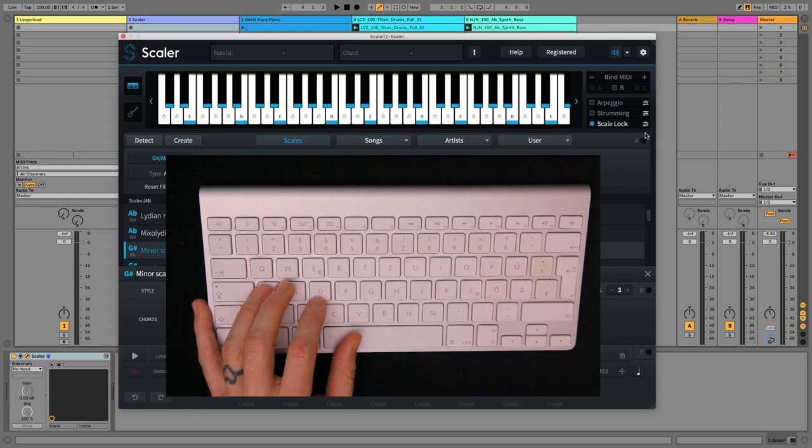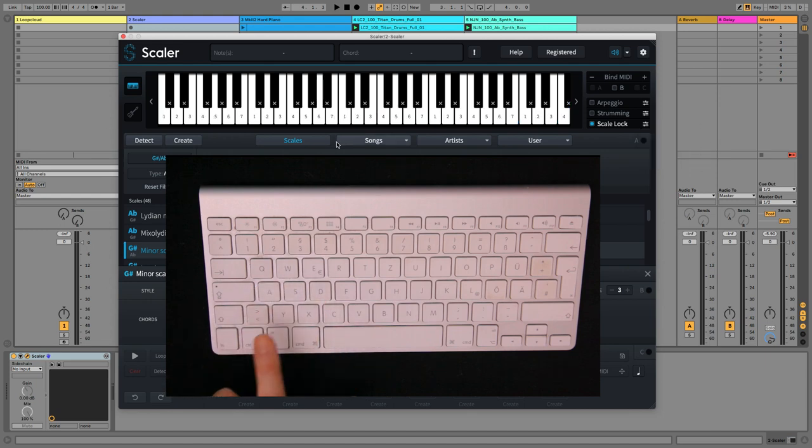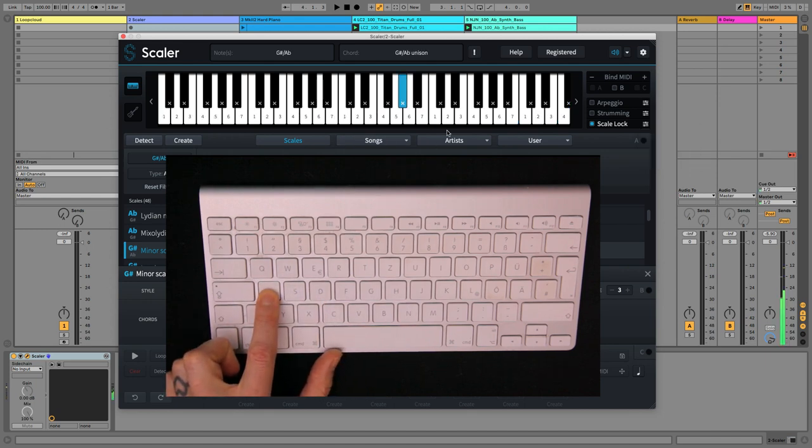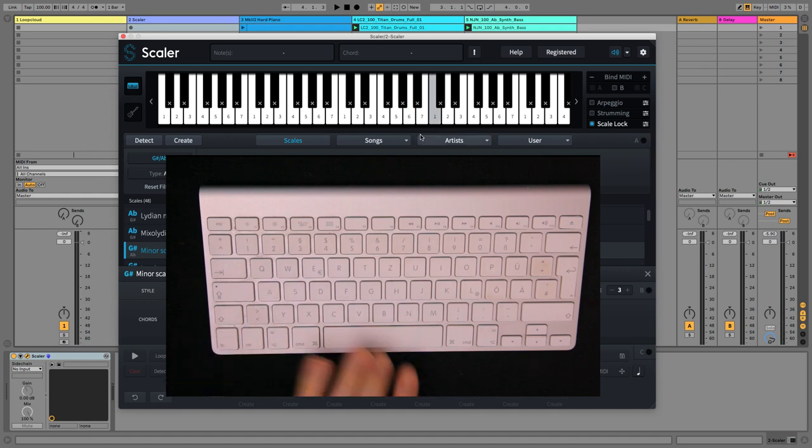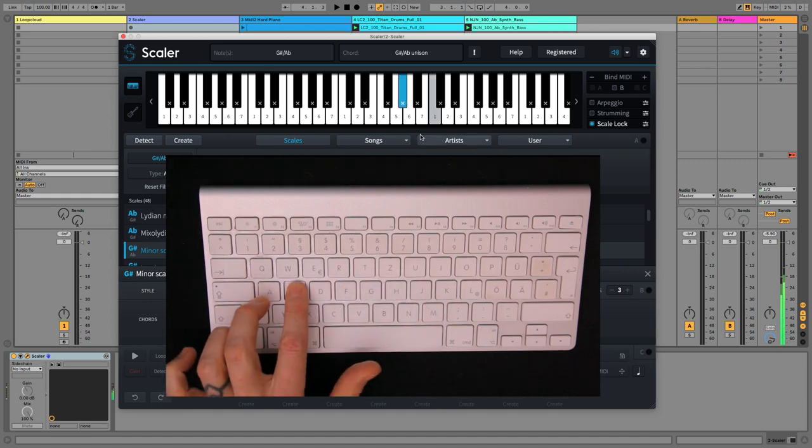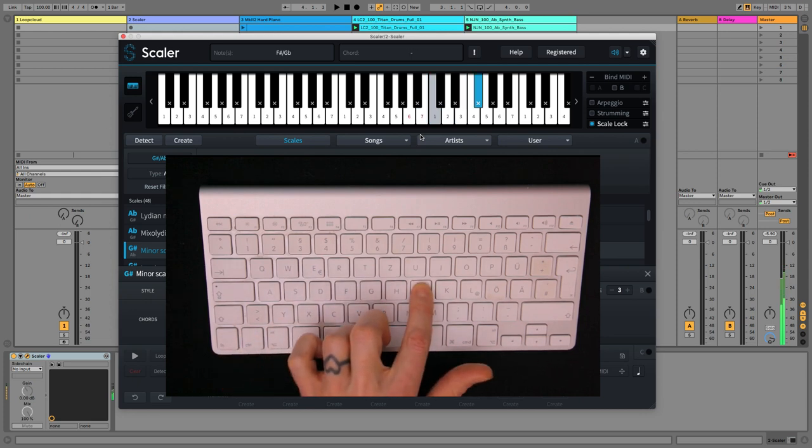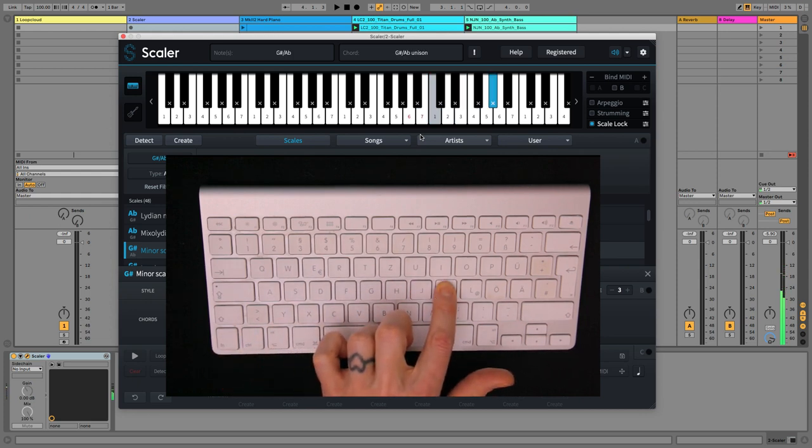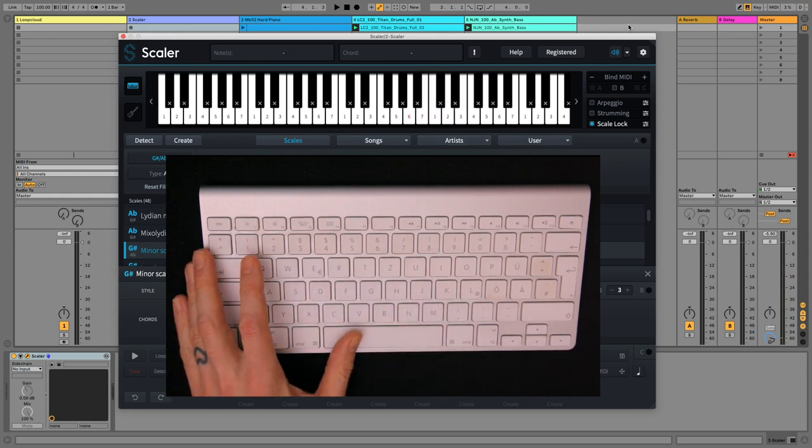So the other thing you need to do is click on the settings there and choose white keys only. What'll happen now when I play the A, you can see it now plays the Ab. So now I can go from A to K and play our complete scale.